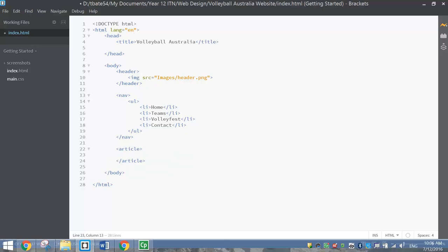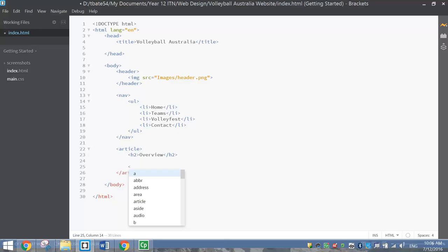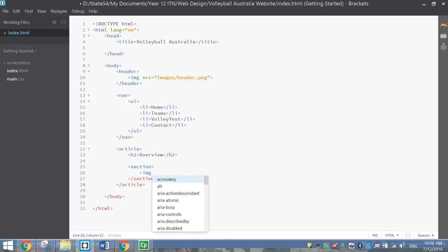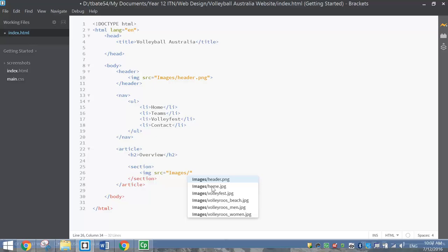Coming in after the nav bar, we've got our main section - the article section of the webpage. We're going to put in an H2 header saying Overview. After that, I'm going to add another image. I don't want this image to be part of the main section - looking at the example, I'll have the writing in the middle and a little section off to the side for the image. So we're going to open up a section tag and inside that put an image source pointing to the homepage picture in the images folder.